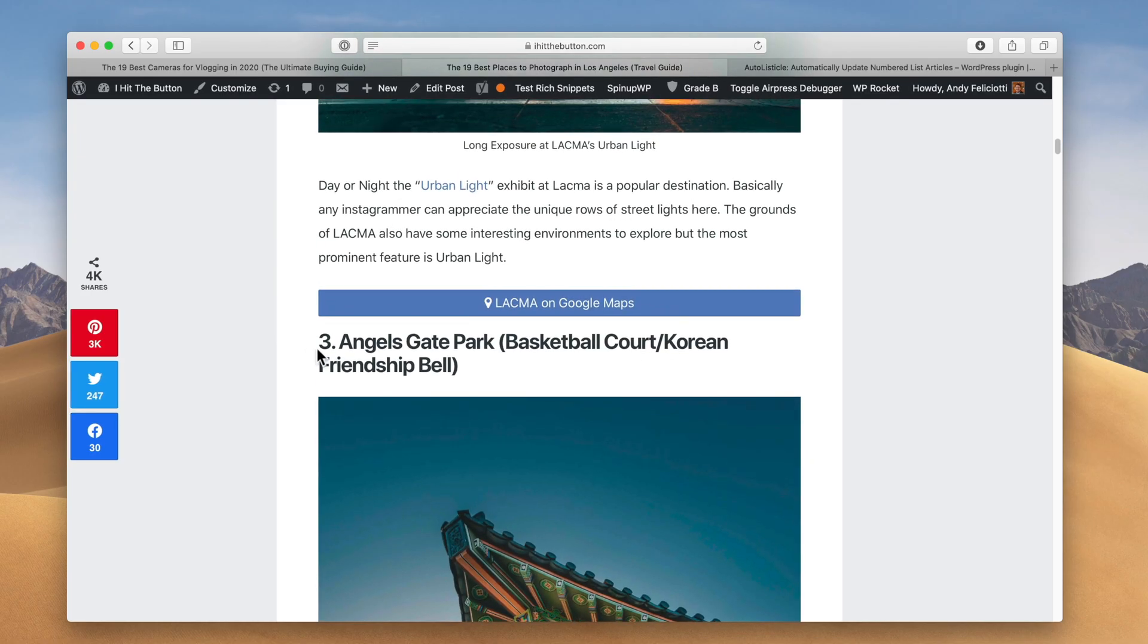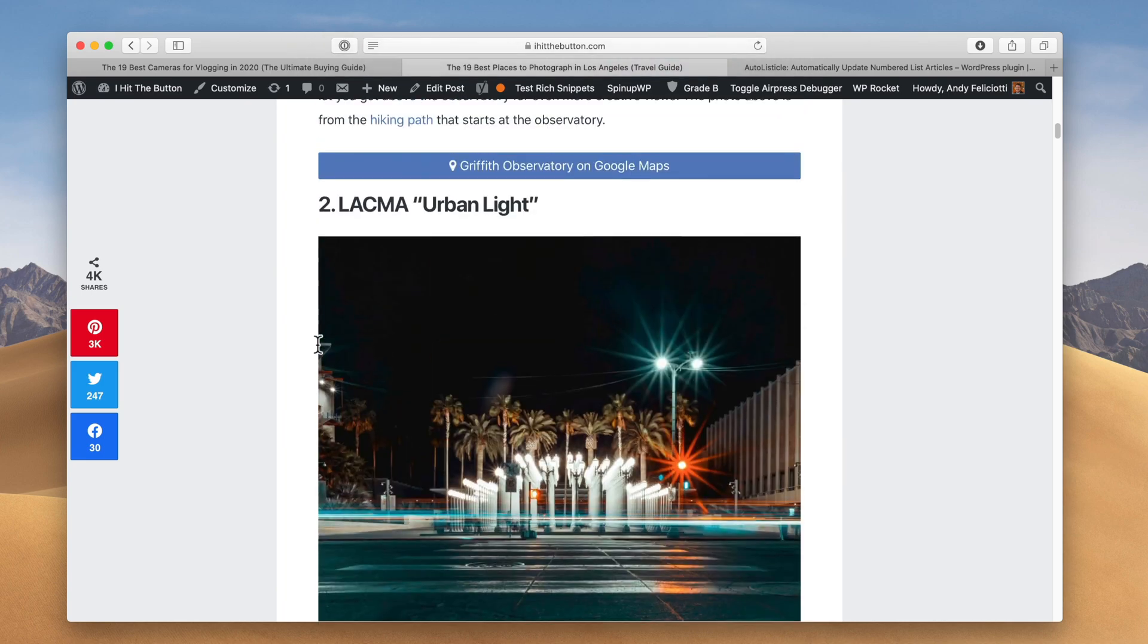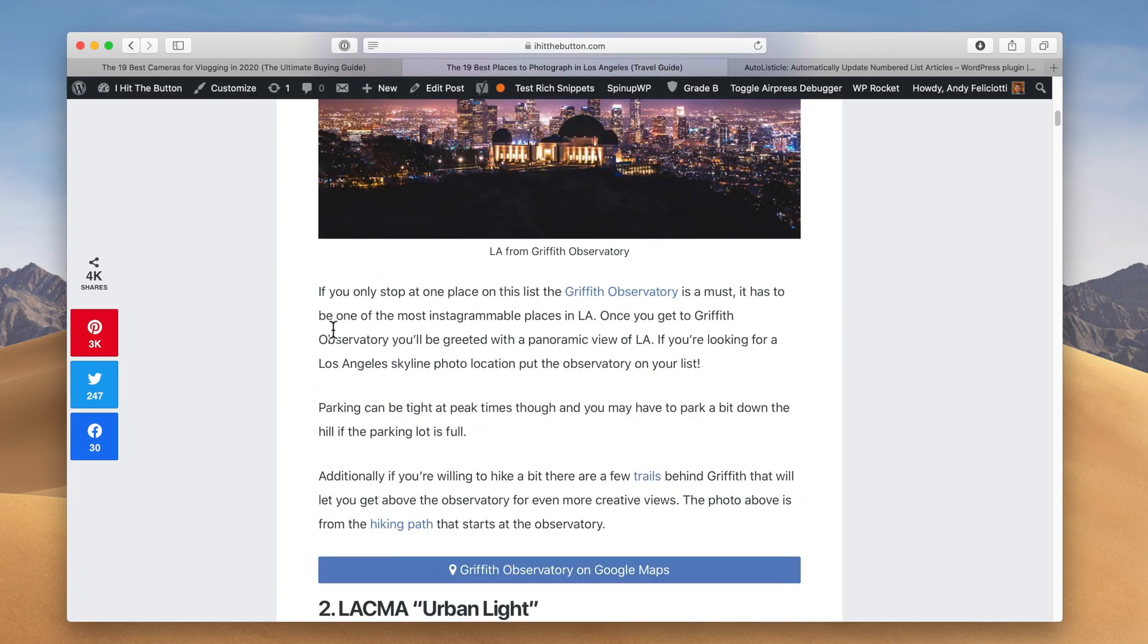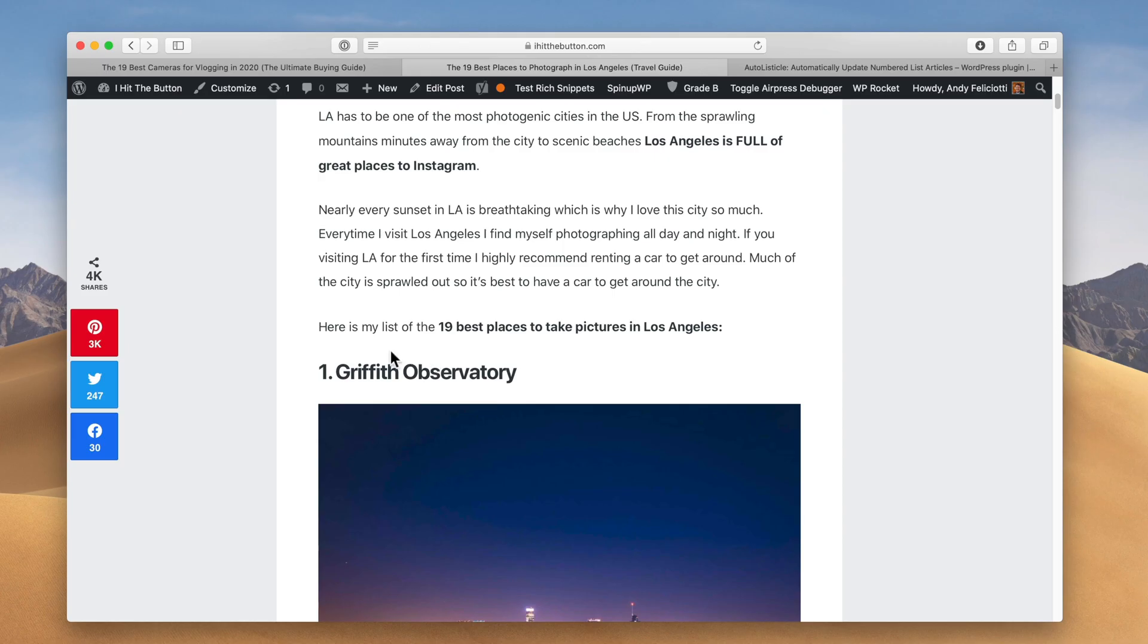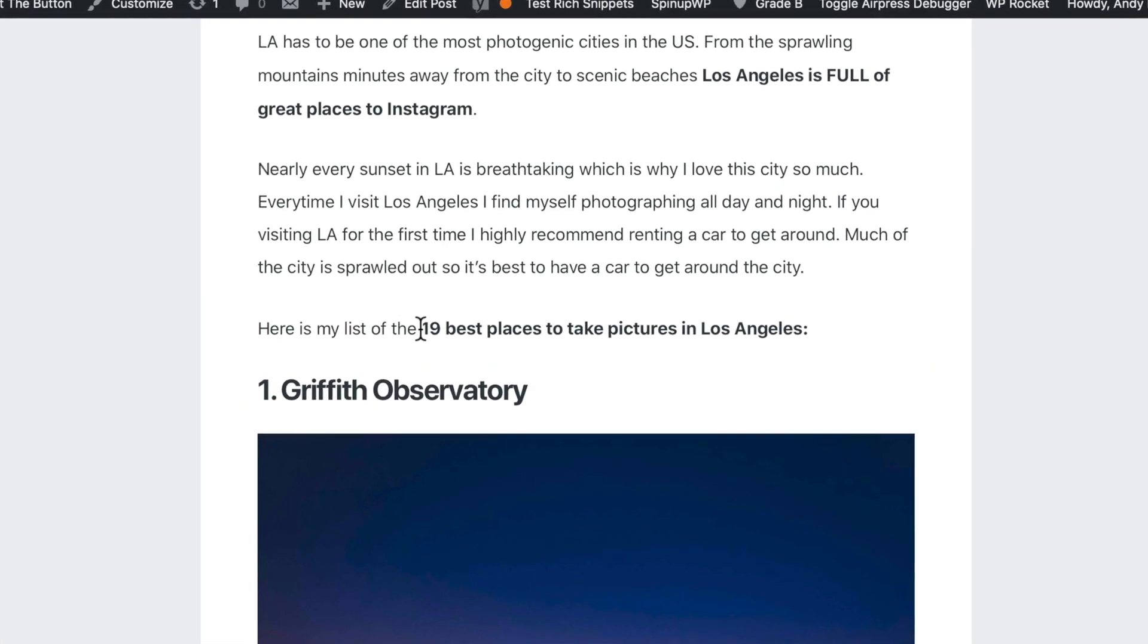Now this plugin also does a few more things. You can see here that the numbers increment here for this article. You can see the number between every item here, but you can also use this plugin to actually show the total number of all these numbers. Now that kind of doesn't make sense when I say it, so let me just show you. You can see here at the top of the list I have, here's my list of 19.